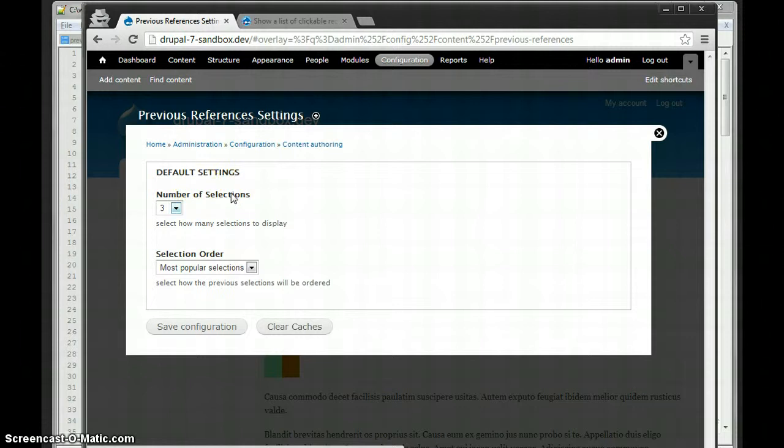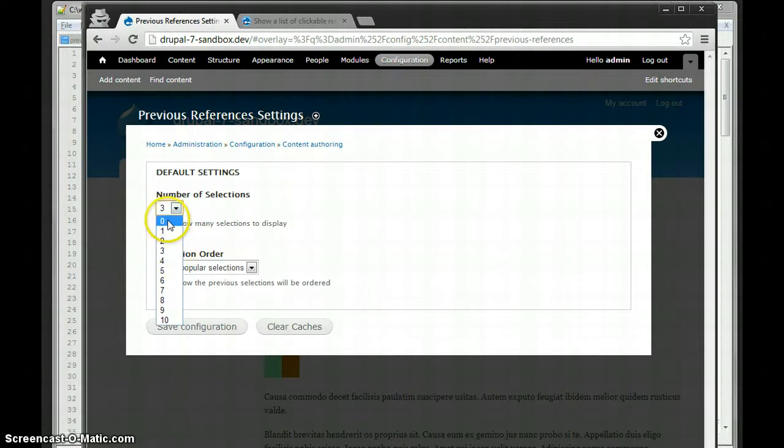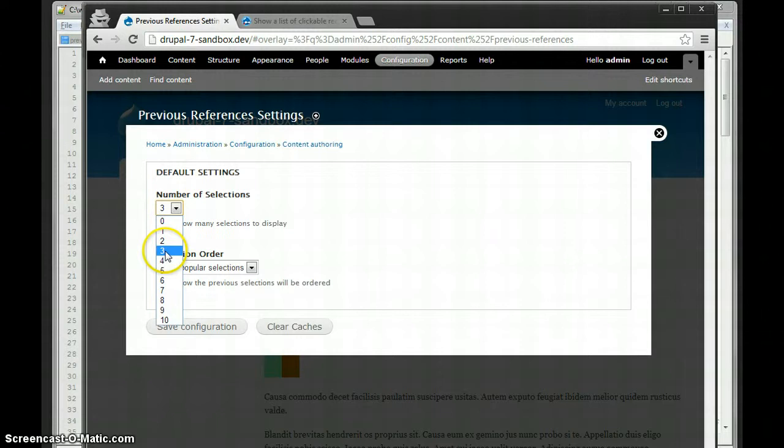And the two settings you have for every field is number selections, which is how many previous selections you display, one through ten. You can do zero, it does not display anything. I didn't do any more than ten because I figured that would be ridiculous. I'll leave that three.